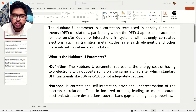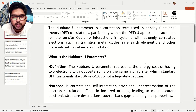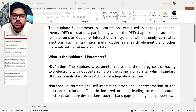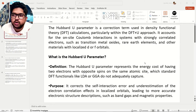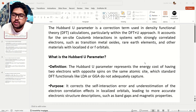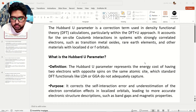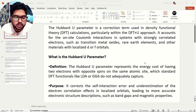Hello everyone, welcome to Quantum Guruji. Today in this video we are going to talk about the Hubbard U-Parameter, which is also known as the U-Correction, when we have to use this U-Correction, and how if you are not using this U-Correction, how it will affect your energies, your properties, and how to overcome all these things. We will be discussing in detail about Hubbard Corrections.